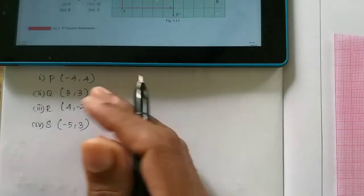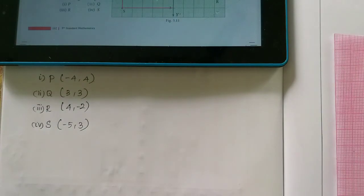Okay, so this is all you identify. That's all.